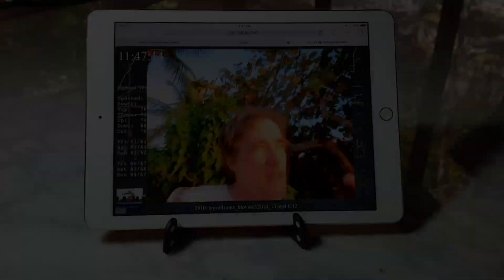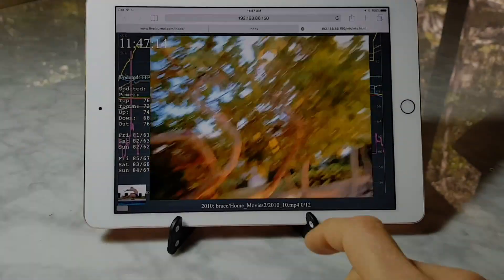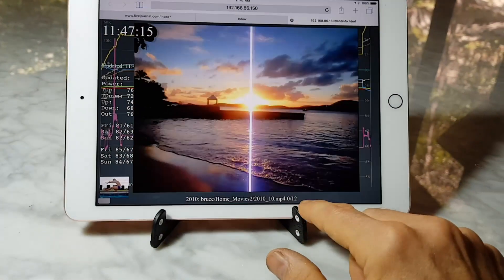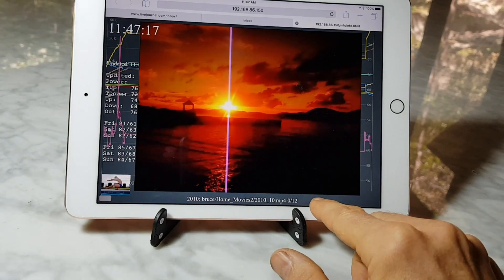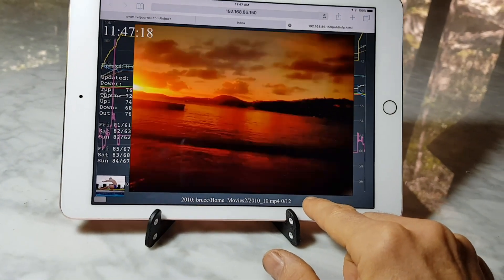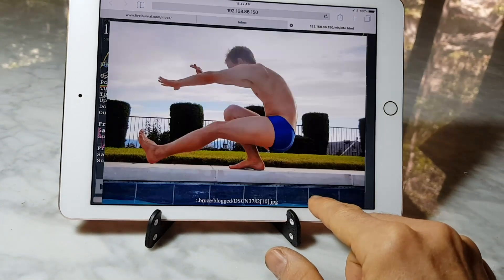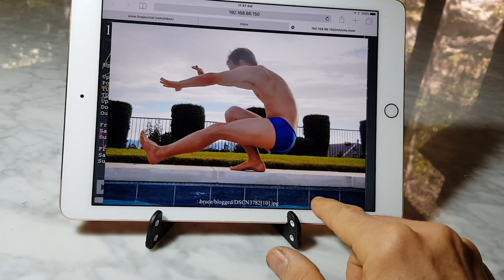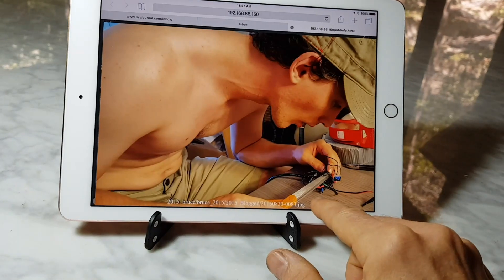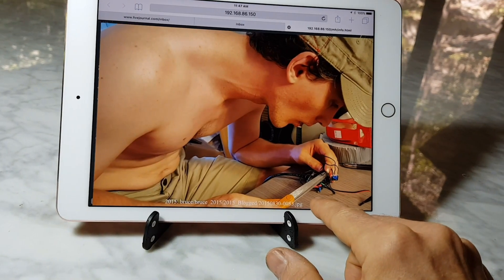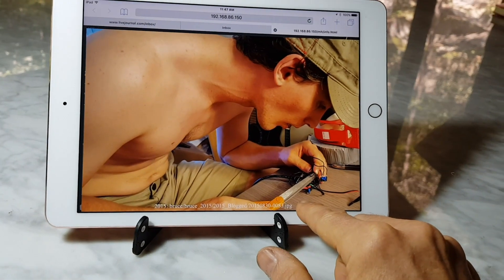Here we have an Apple iPad running Safari. St. Thomas again. Scrolling through various pictures.